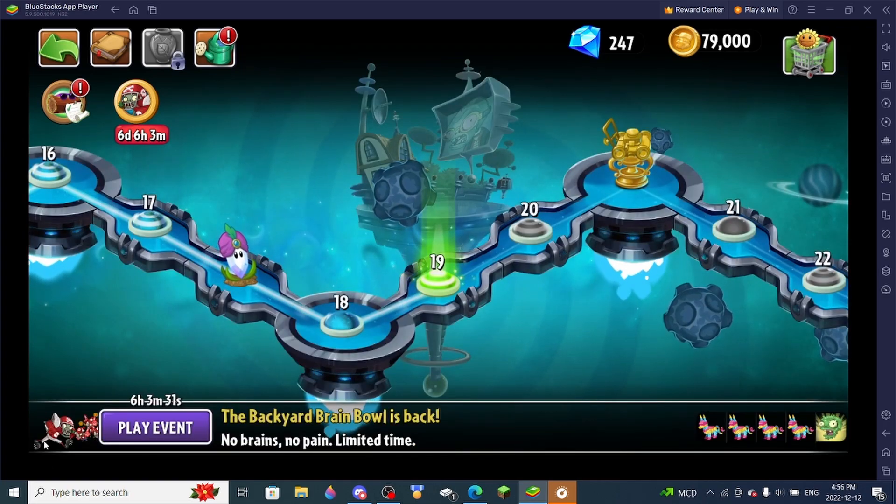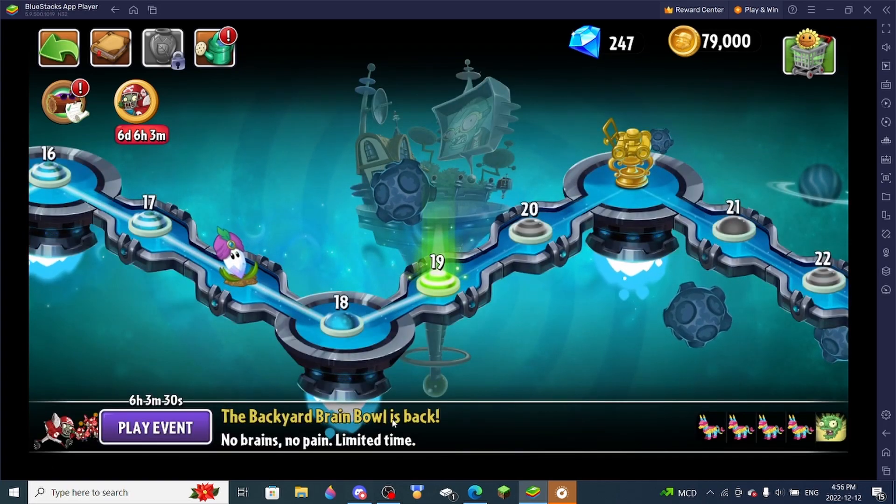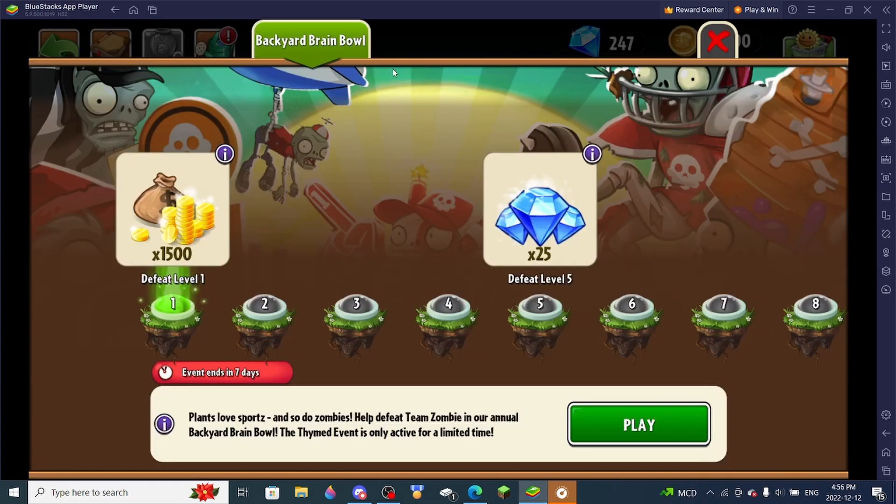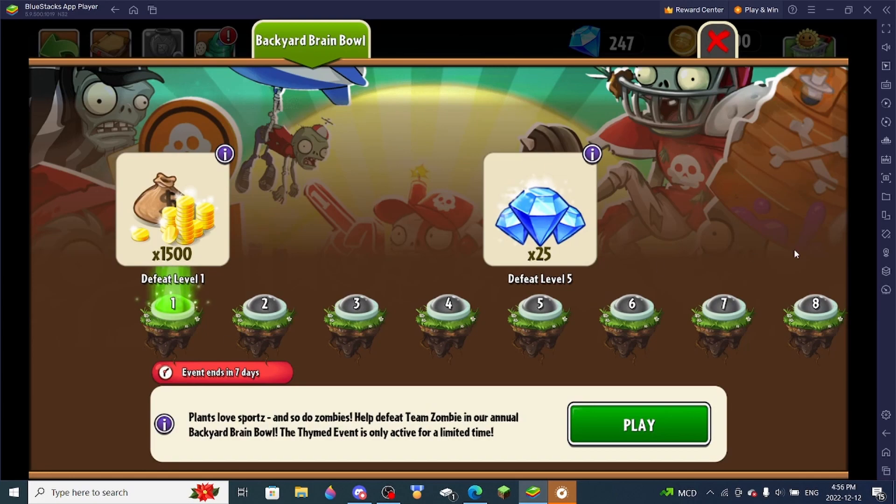As you can see, the backyard brain bowl is right here. And so is the farmed event right here.